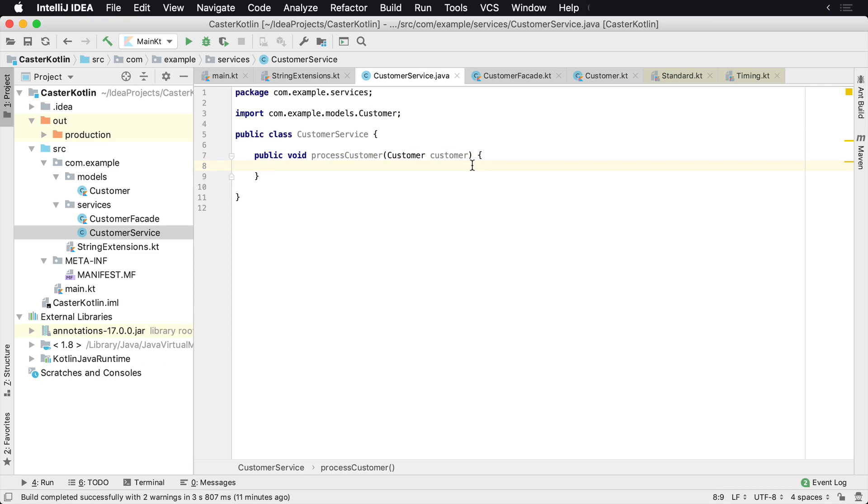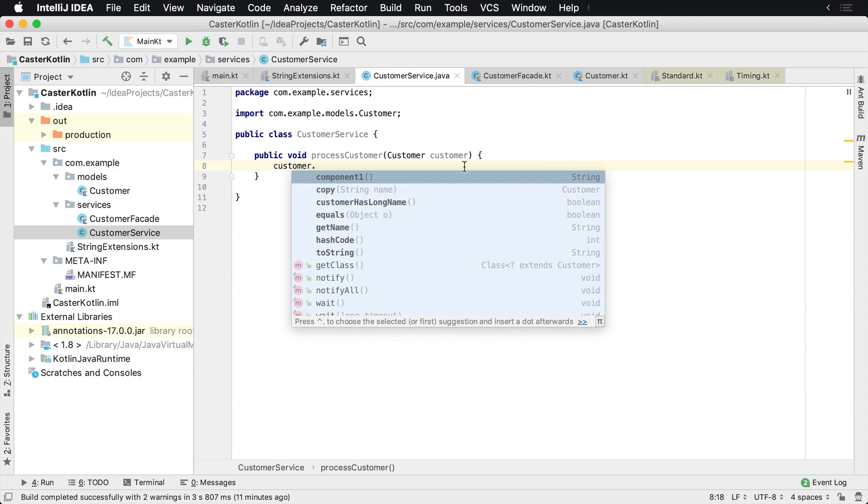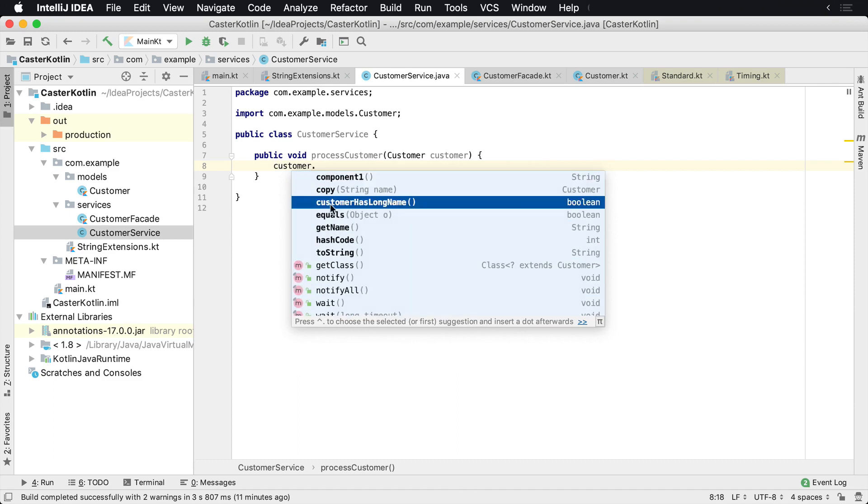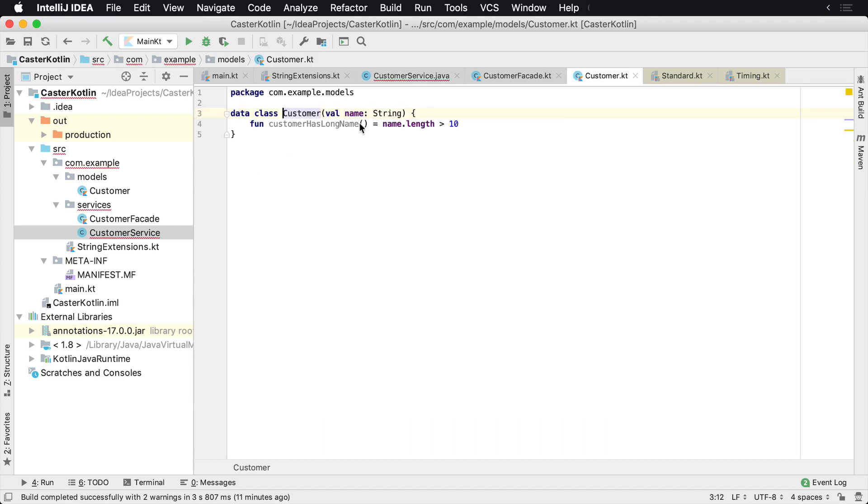If we want to do something with the customer, we can say customer dot and then we have all of the methods that are available to us. So customer has long name. That's a Boolean value. That's over here. That's this method right here.